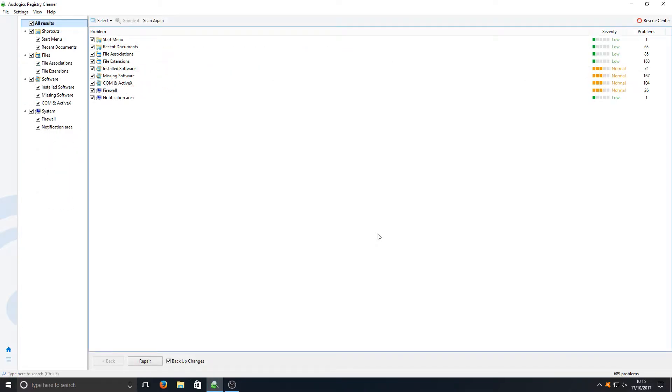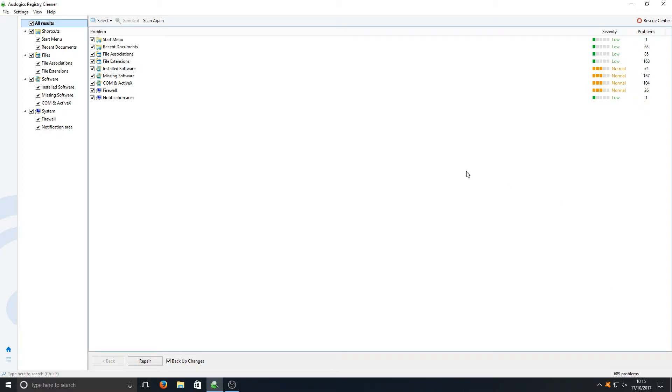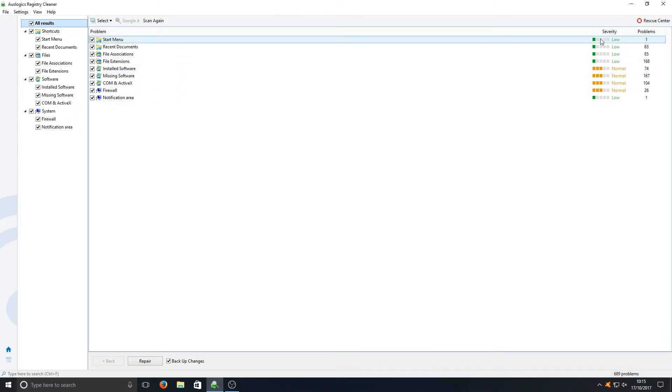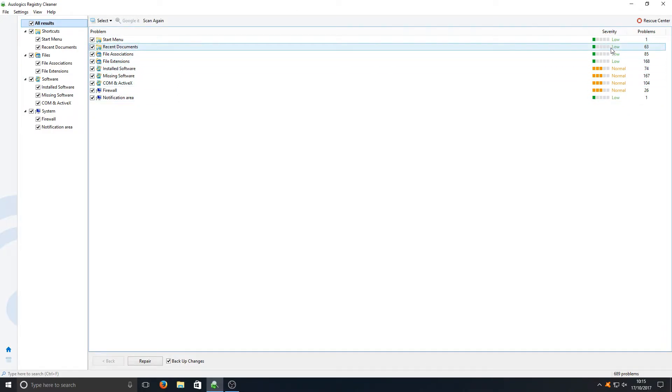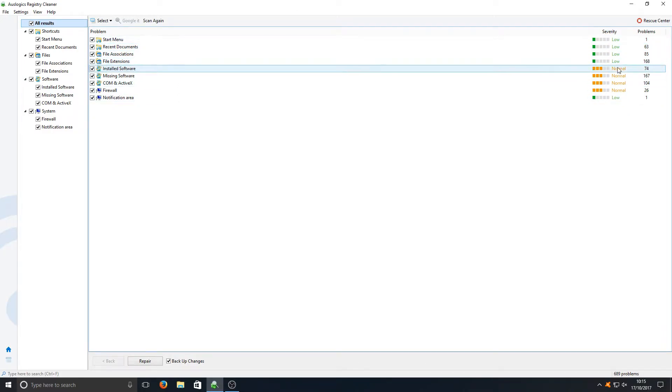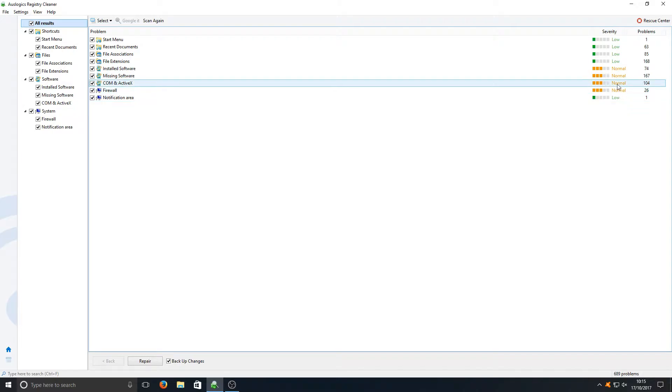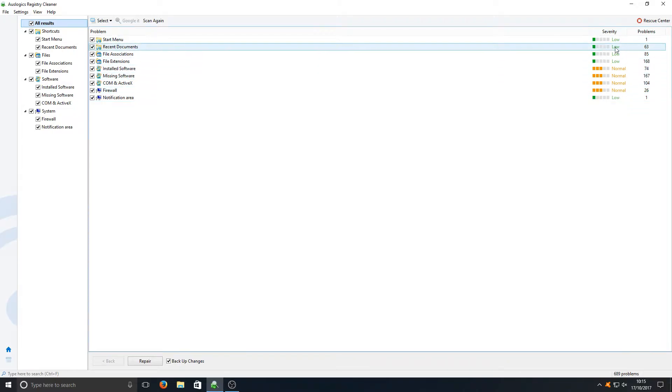Right, the scan is finished and the results are in. As we can see at the bottom right hand corner here, this program managed to find 689 problems with our registry. It's got a nice little layout here. On the right hand side we've got low to normal and then it would go to high.